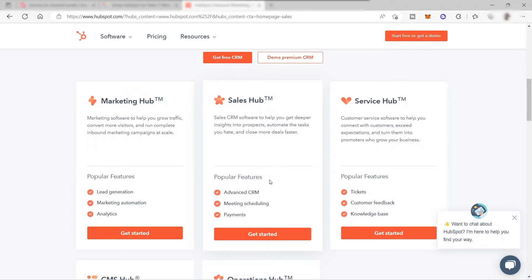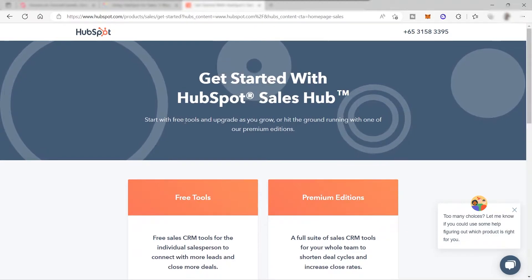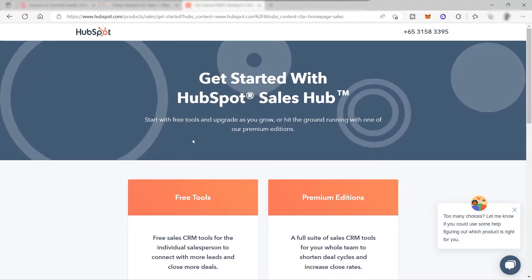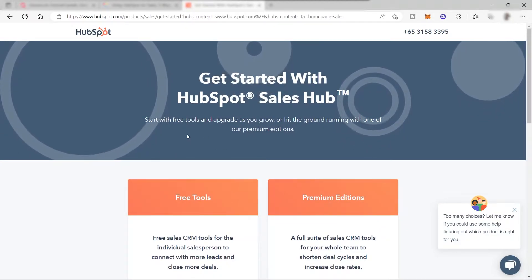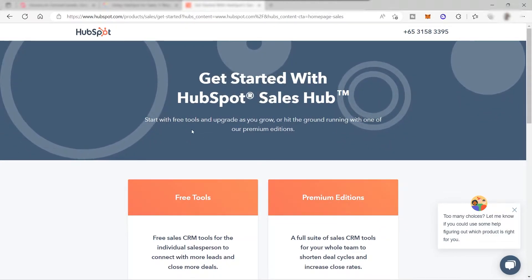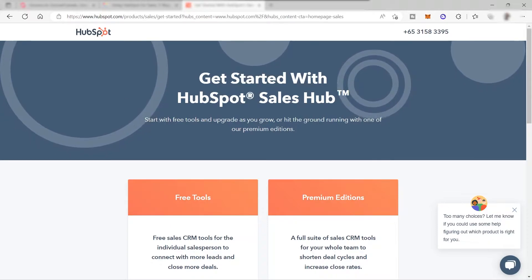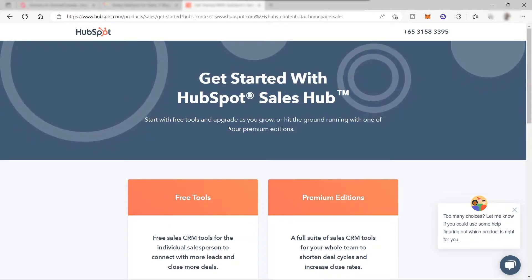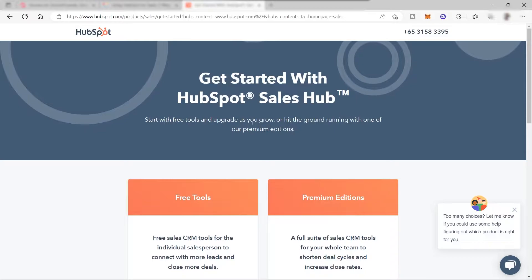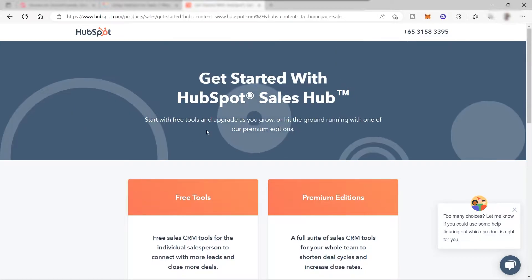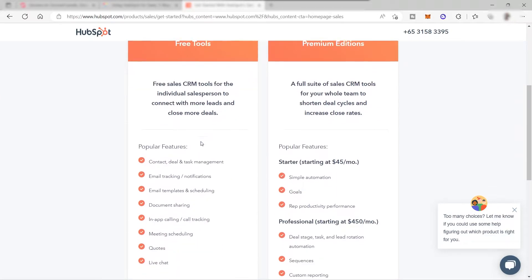These are the popular features that you can get from this Sales Hub, which is the advanced CRM, meeting scheduling, and payments. To get started, just click here and you will be redirected to this page where you can get the tools for free. You can start with the free tools and later on you can upgrade as you grow.